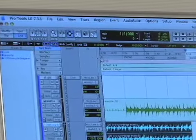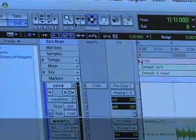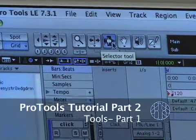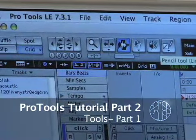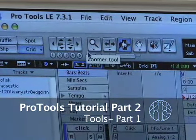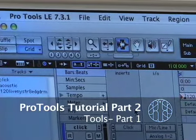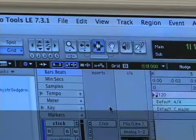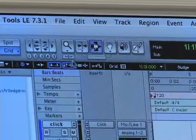Moving on from there, we have our tools. These are really important and really useful, and you really have to have a grasp on them if you want to understand Pro Tools. So let's go through them one by one.